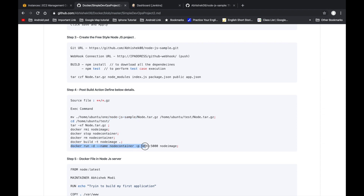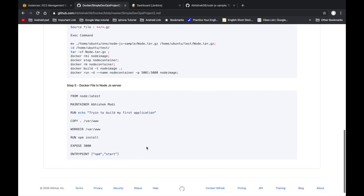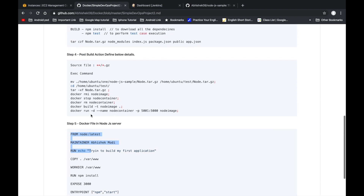After removing old containers and images, we create a new Docker image from the latest extracted files, then start a new container on port 5001. This completes the full deployment pipeline using the Dockerfile.